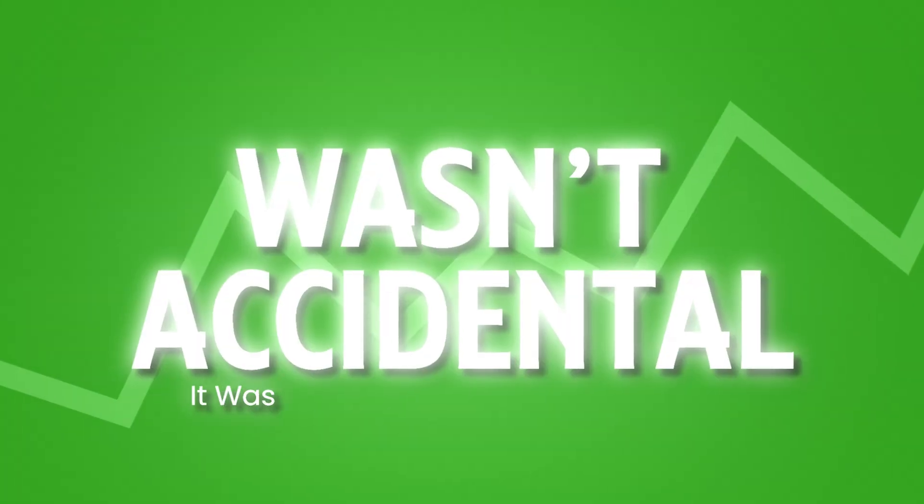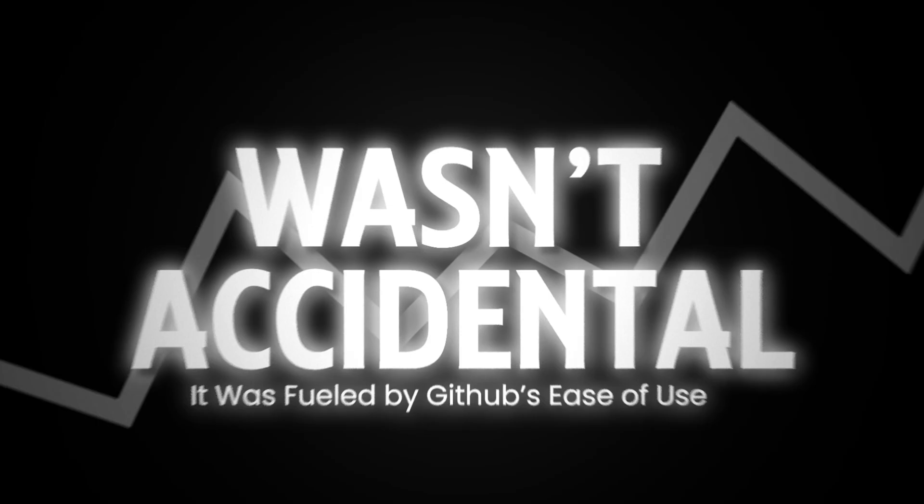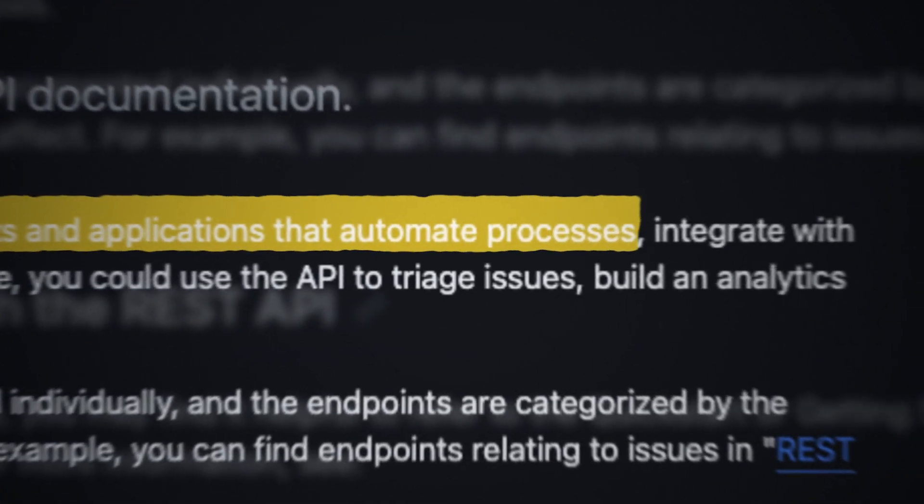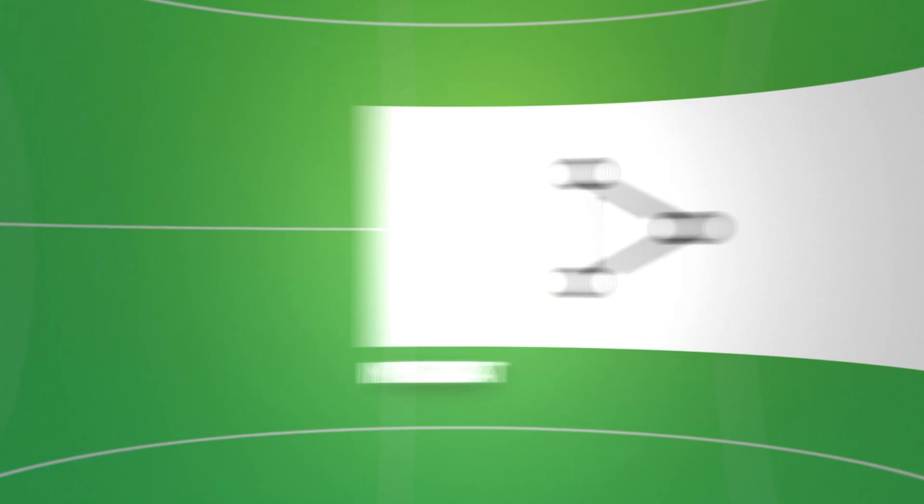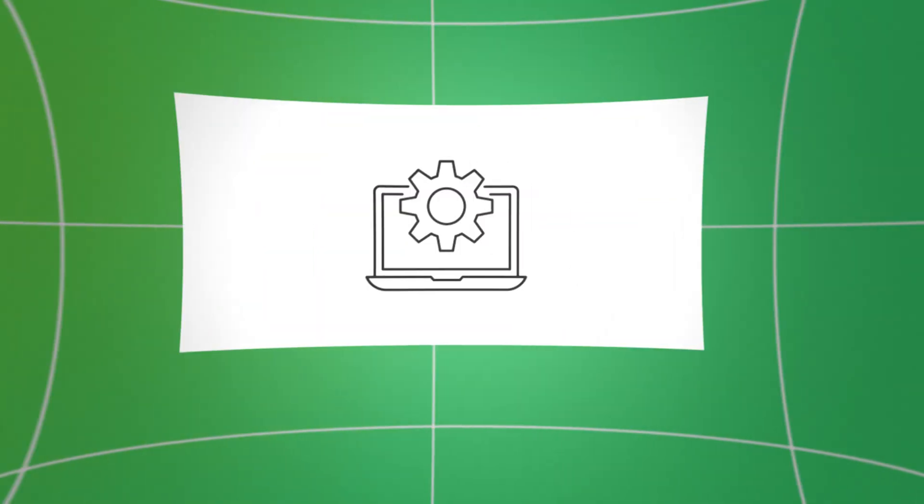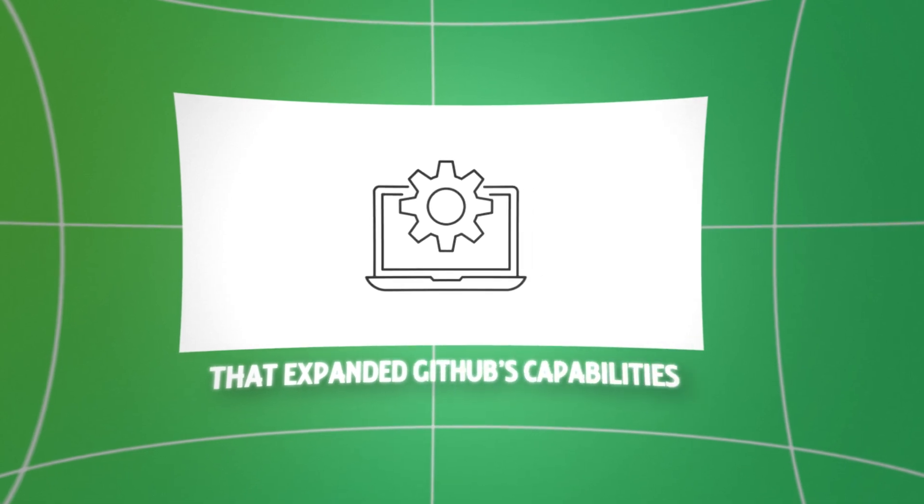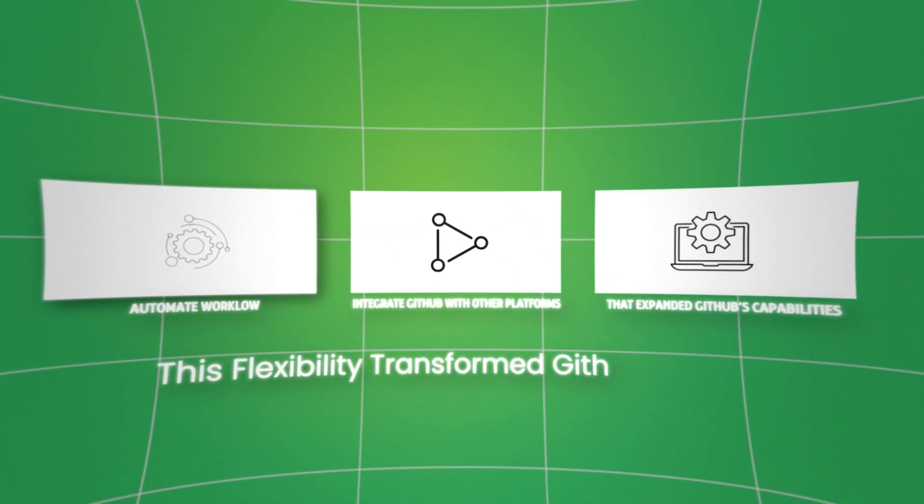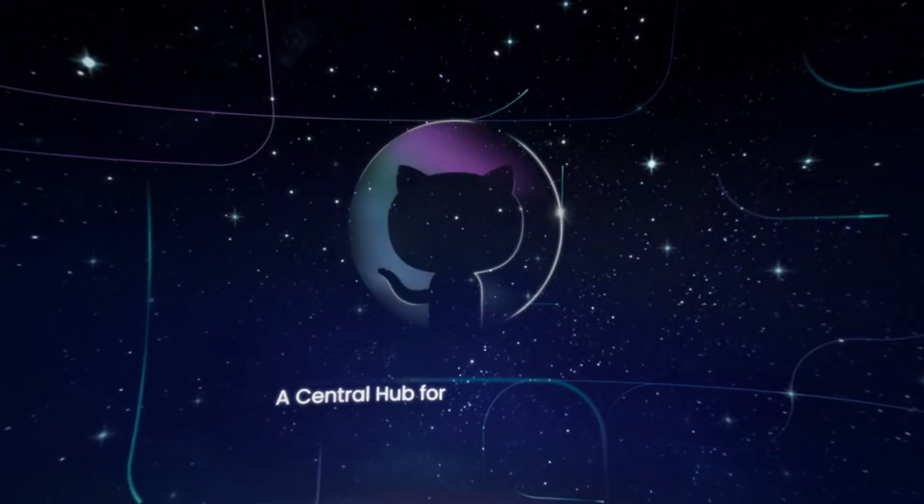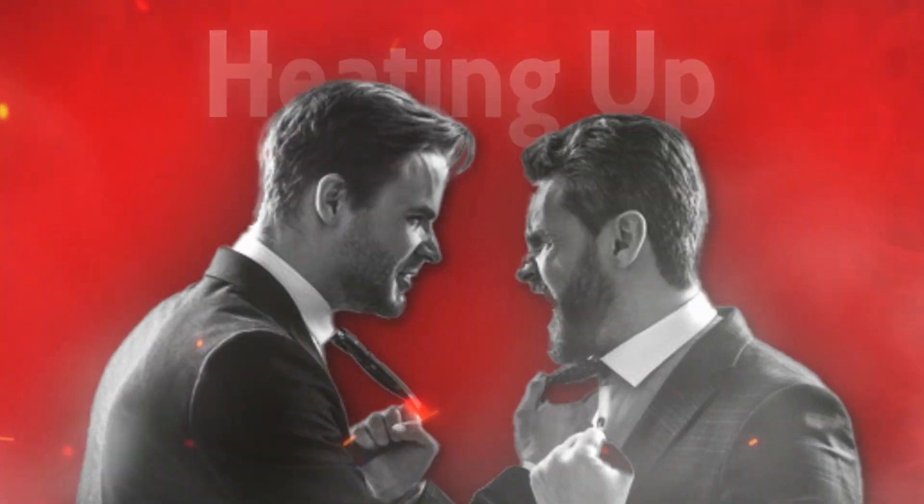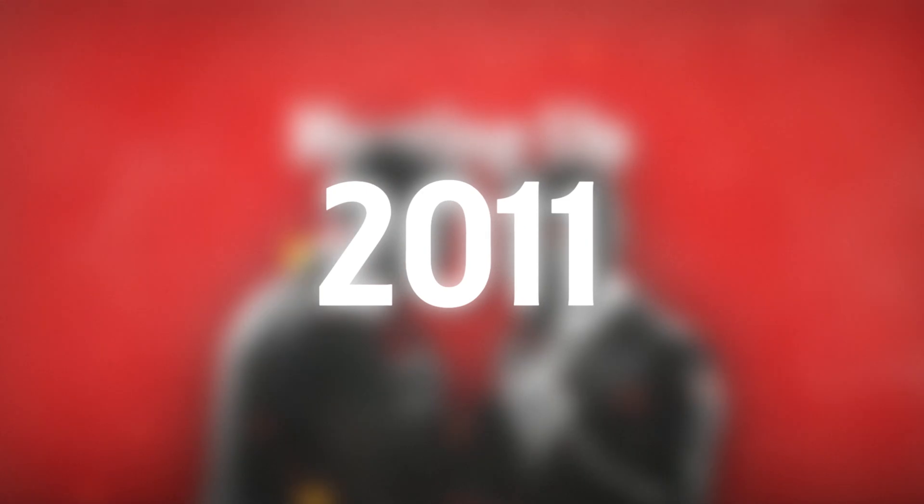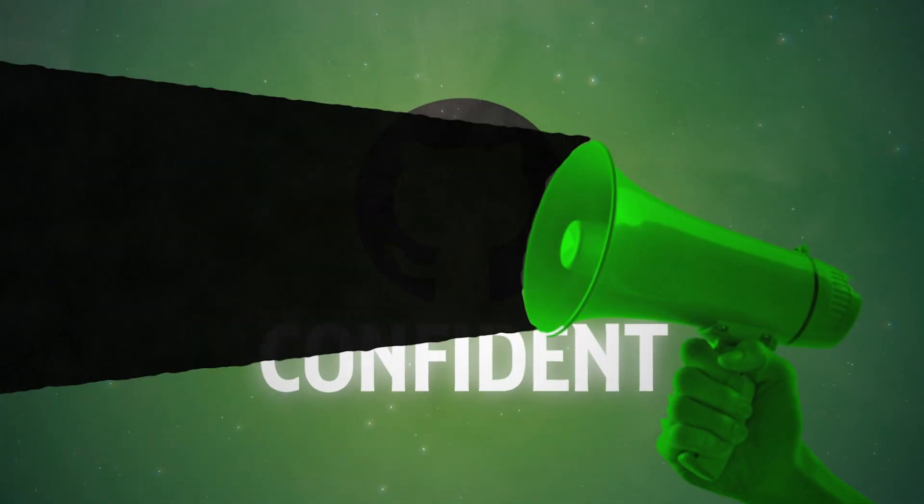It was fueled by GitHub's ease of use, and perhaps more importantly, the introduction of its powerful API. With this API, developers could automate workflows, integrate GitHub with other platforms, and build tools that expanded GitHub's capabilities even further. This flexibility transformed GitHub from just a code repository into a central hub for managing software development at scale. But the competition was heating up. In October 2011, GitLab entered the scene, but GitHub remained confident, staying ahead with new innovations.